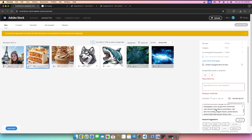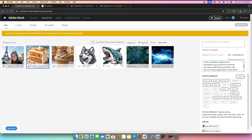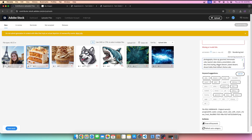I'll paste the cake keywords here and read them out: cake, dessert, frosting, layers, plate, nuts, sweet, slice, pastry, homemade, icing, delicious, baked, creamy, treat, vanilla, food, background, tasty, crumbs, celebration, indulgence, food photography, close-up, gourmet, homemade cake, layered cake, bakery, presentation, cake slice, food styling, elegant dessert, plated dessert, dessert table, fresh dessert, festive cake. Another 36 keywords.